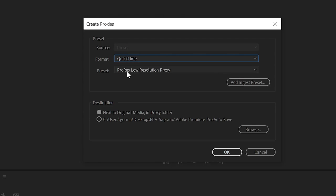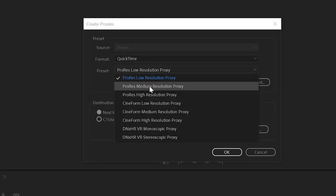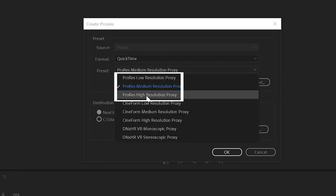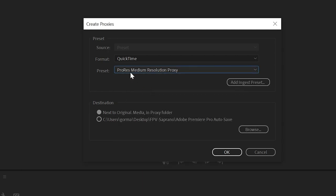Next, under the Preset drop-down, I'm going to recommend that you select either ProRes Low, ProRes Medium, or ProRes High. Personally, I prefer Medium. For Destination, select Next to Original Media in Proxy Folder, and go ahead and hit OK.